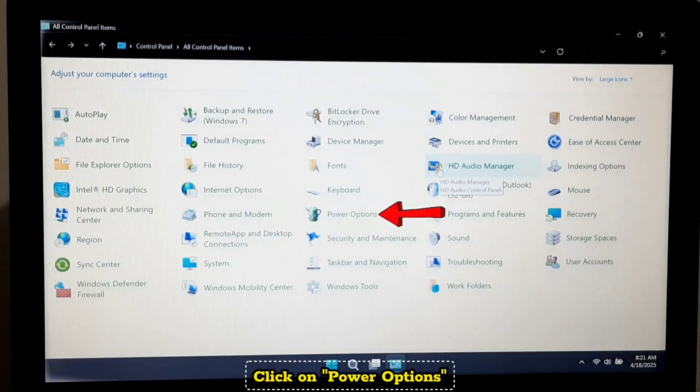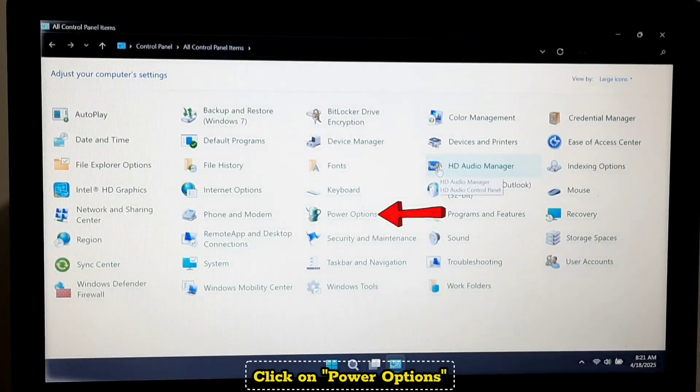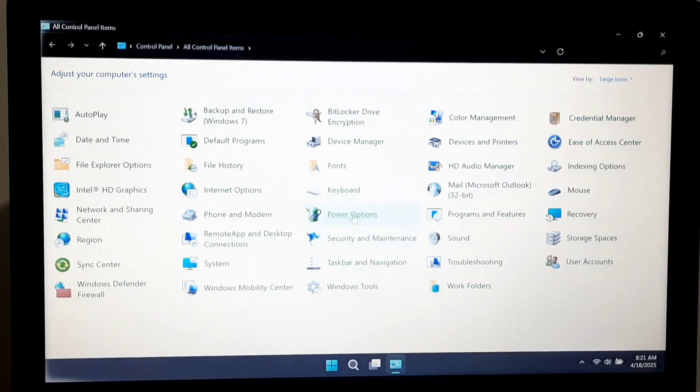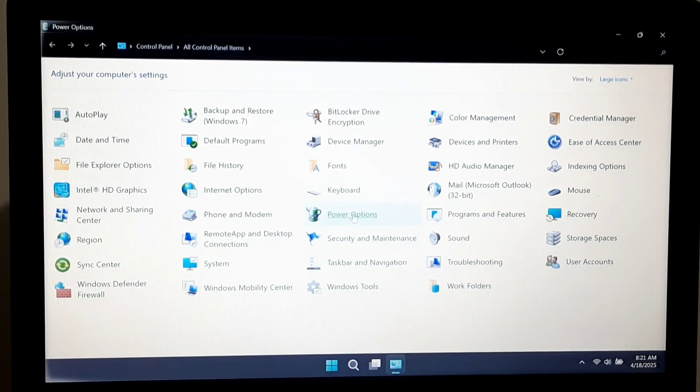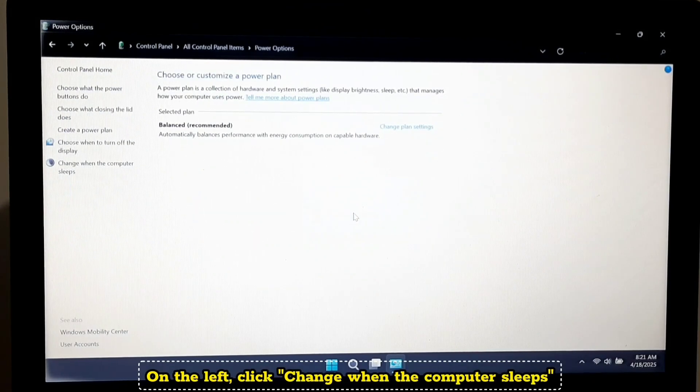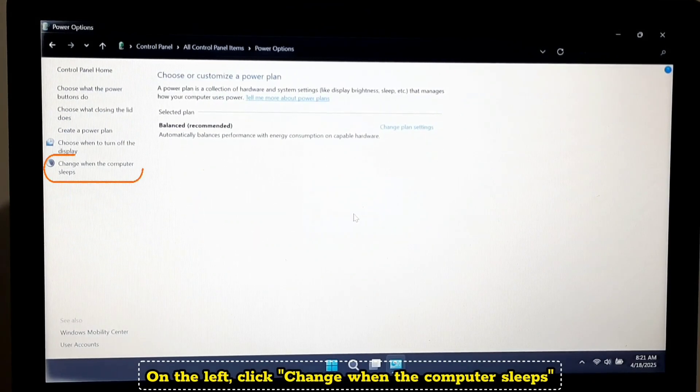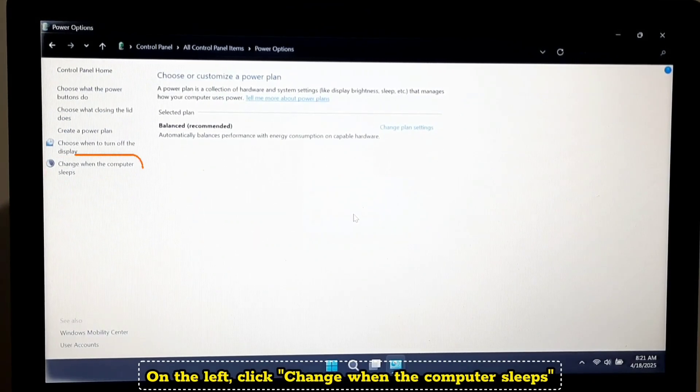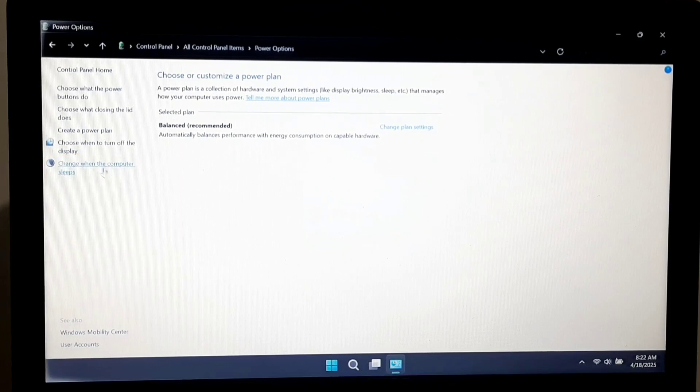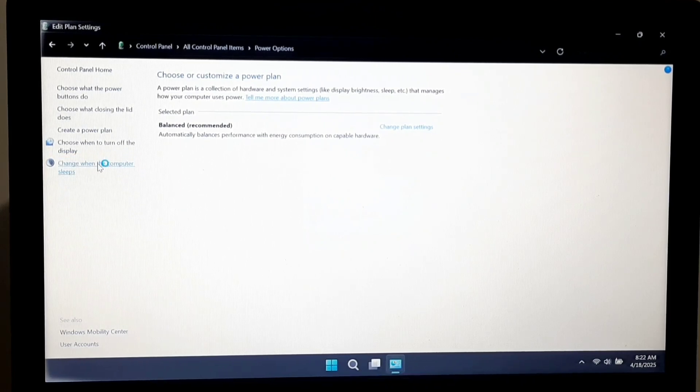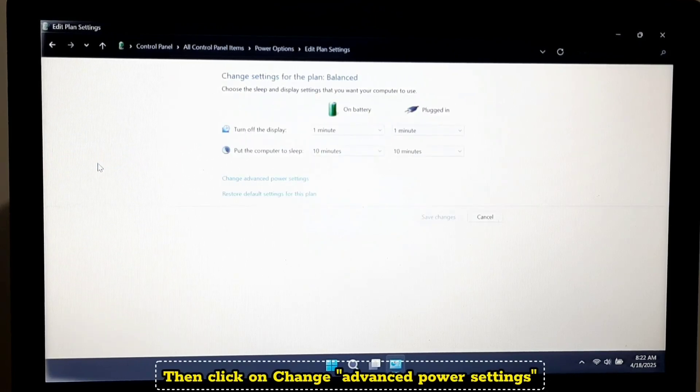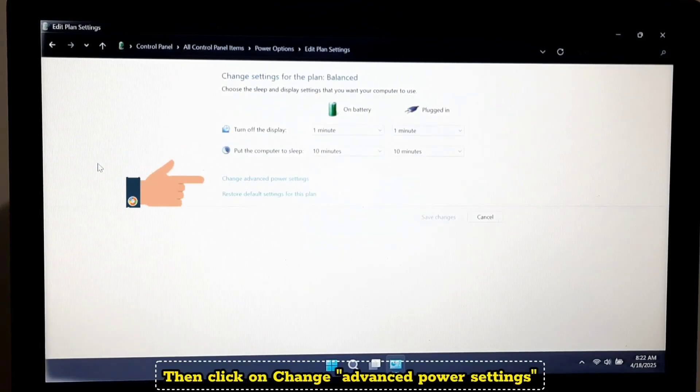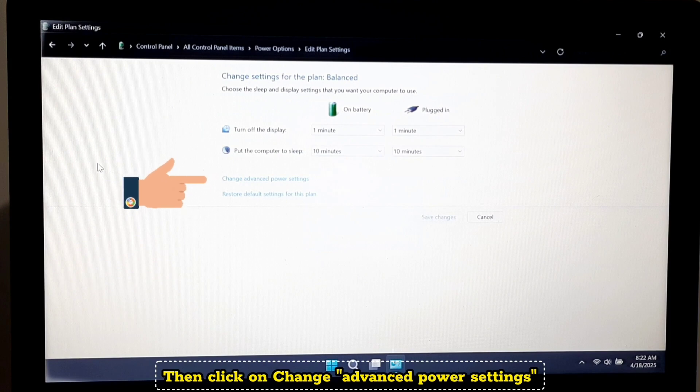Click on Power Options. On the left, click change when the computer sleeps. Then click on change advanced power settings.